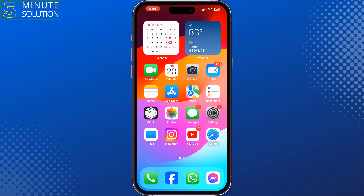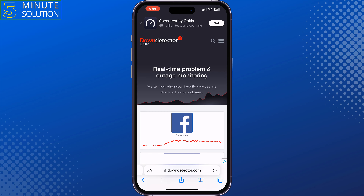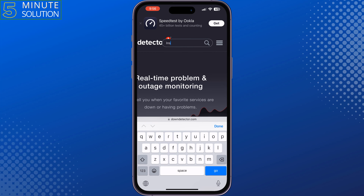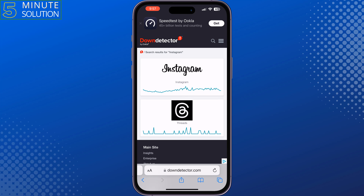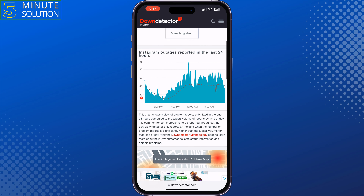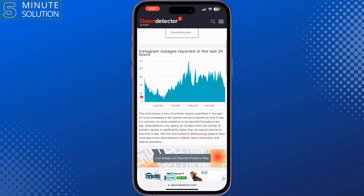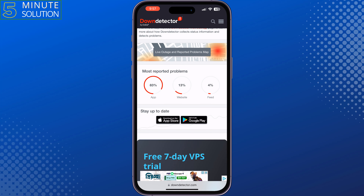The second solution is to check if the Instagram server is down. To do that, go to your browser and type downdetector.com. Tap on the search icon, type Instagram, and tap on Instagram.